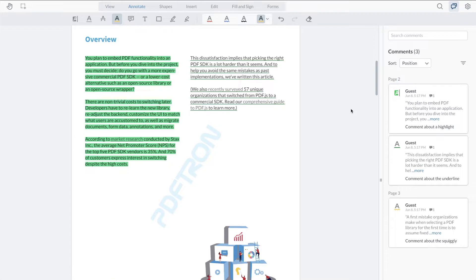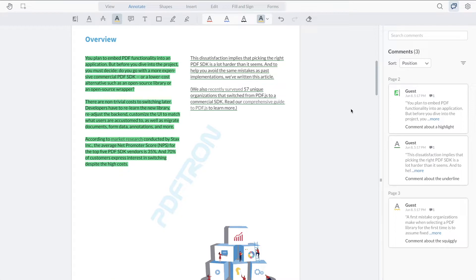Now the default behavior when it comes to highlight annotations on large amounts of text is actually collapsed by default. This way you can kind of have a quick glance at all the different comments that are present on the documents and see if there's any replies on a particular comment or highlight.